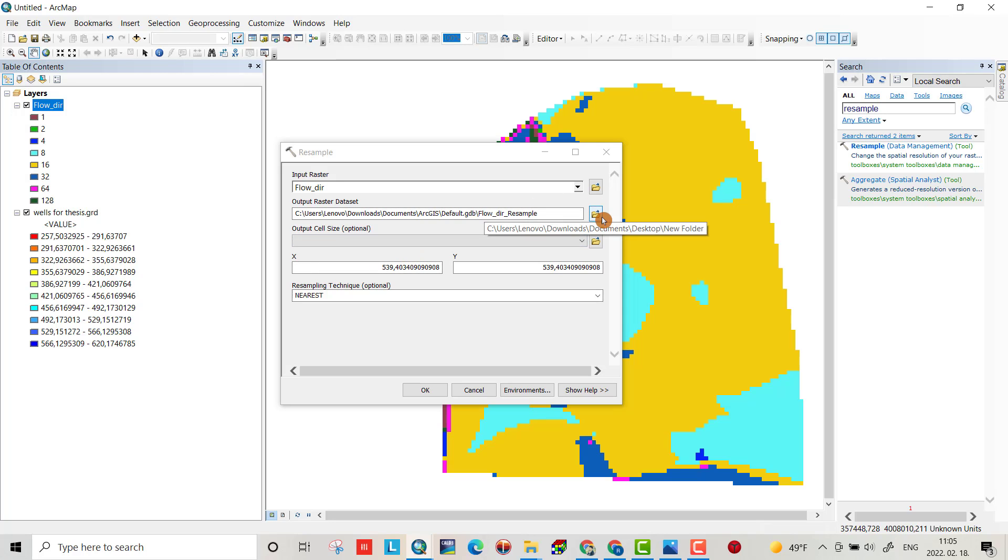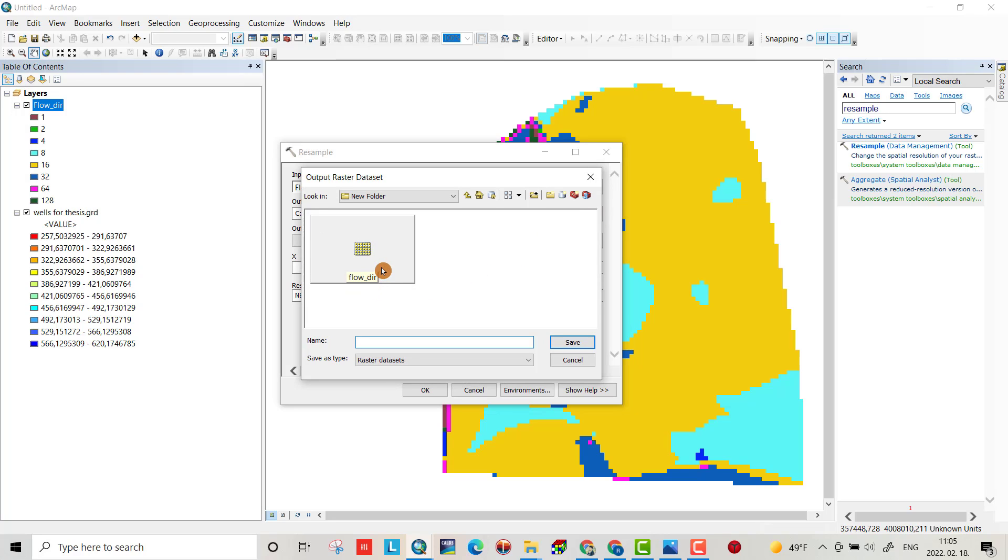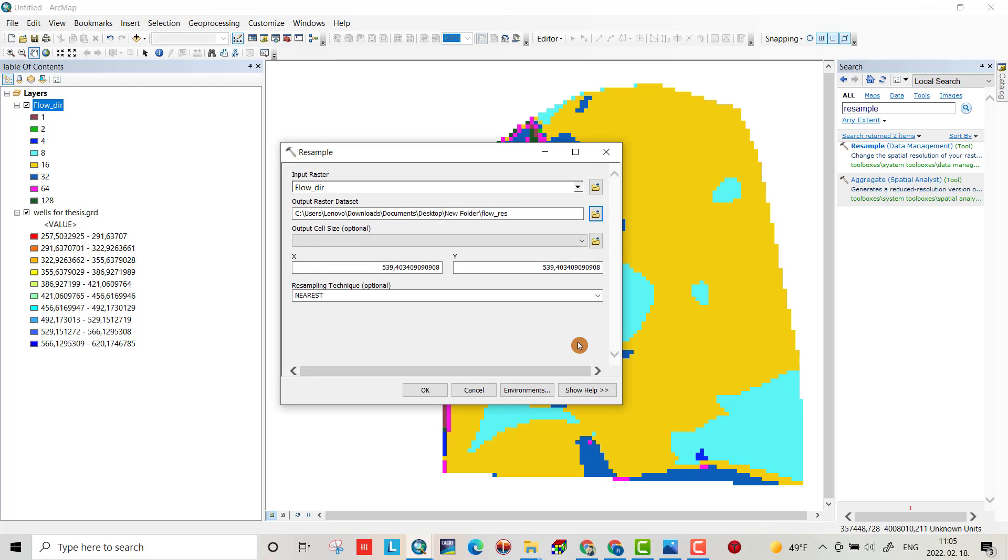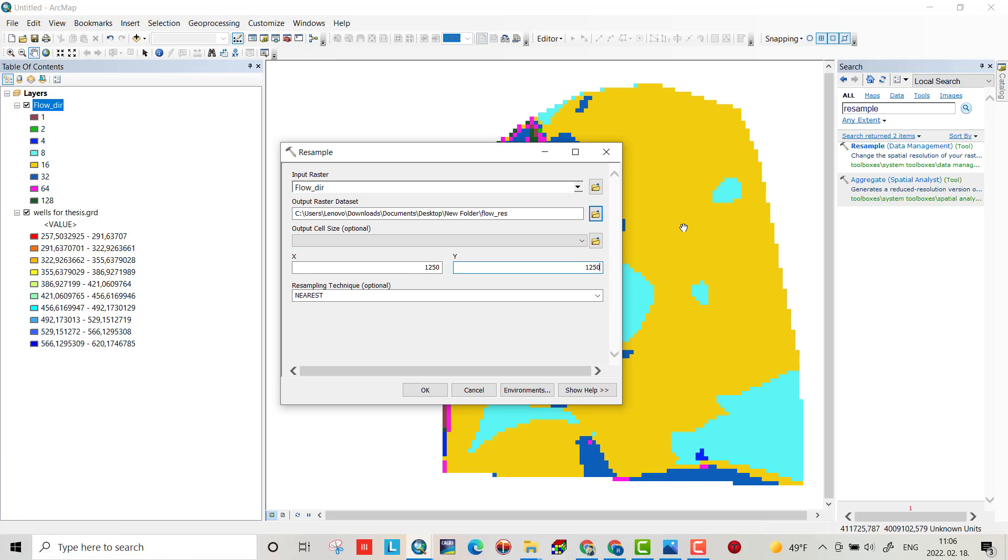Here you can determine the path, okay, new folder, flow direction. And here you can determine the size of your cells, output cell size. Because my area is too much, I use 1250. It's a large area, about 3000 kilometer square for me, so I use this large number.